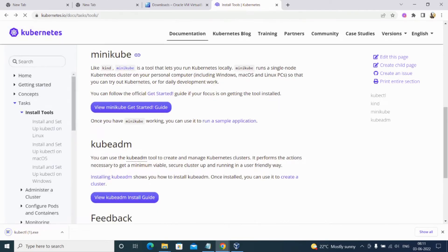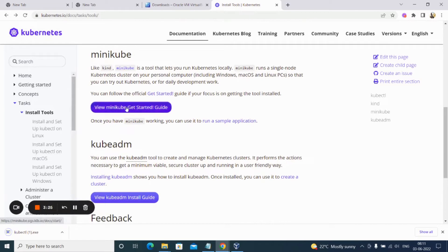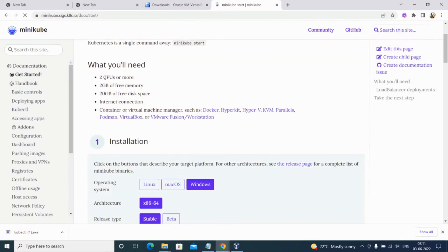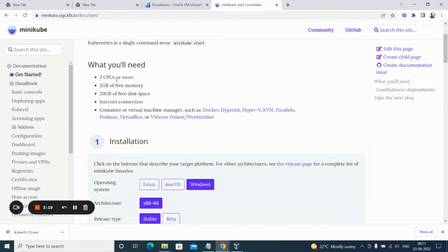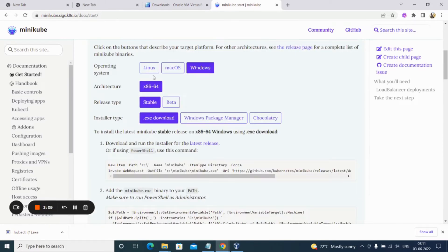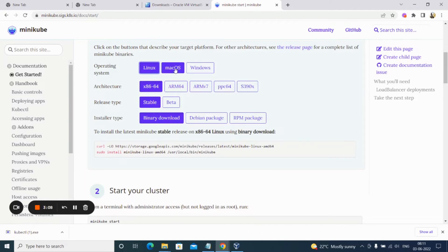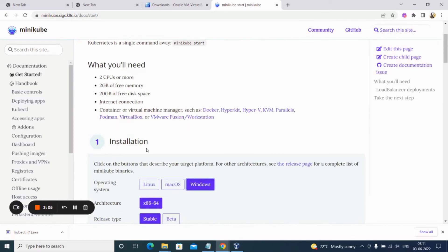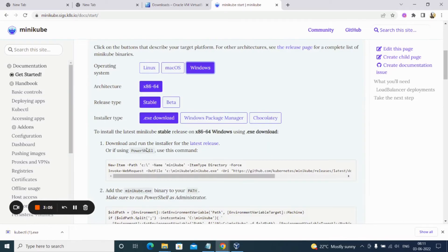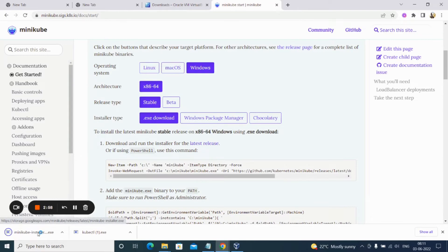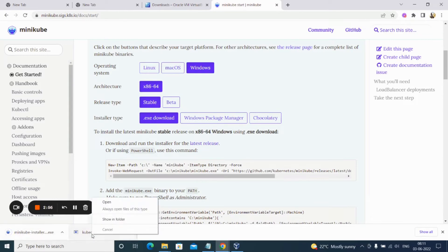We will install Minikube also. Just click on Minikube. Here you will see it's telling us what are the requirements: two CPUs, 2GB, and virtual machine managers. In our case we are using VirtualBox or Oracle VirtualBox. We can select the options: Linux, Mac, or Windows, and then install Minikube also. Here it is providing us to download it or run the command, but I'll download it. It's been downloaded.